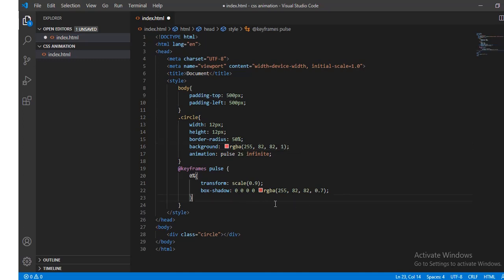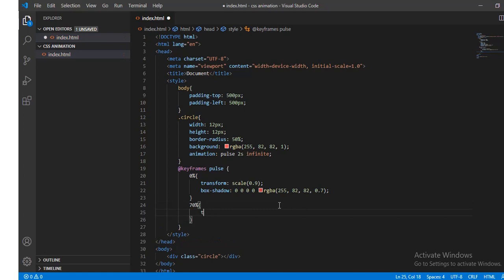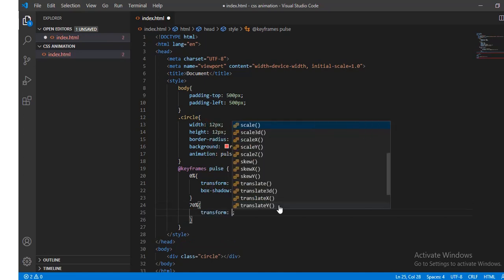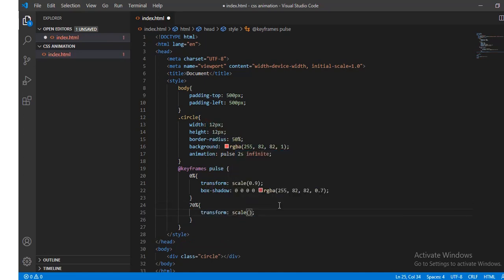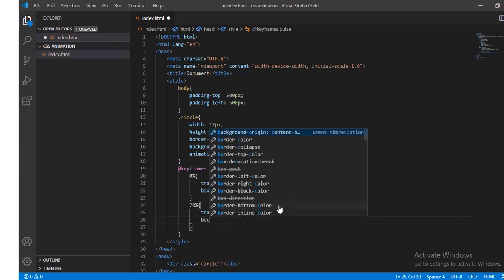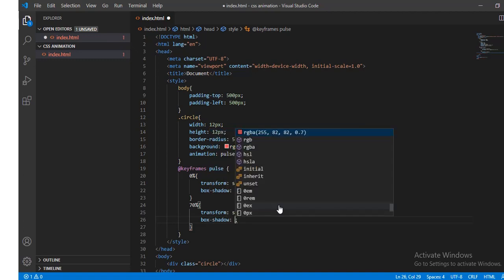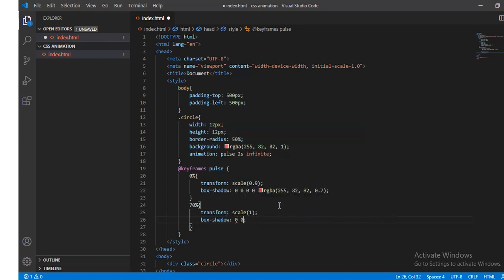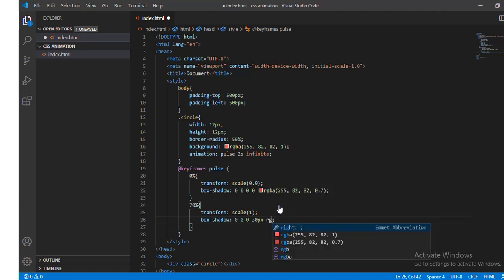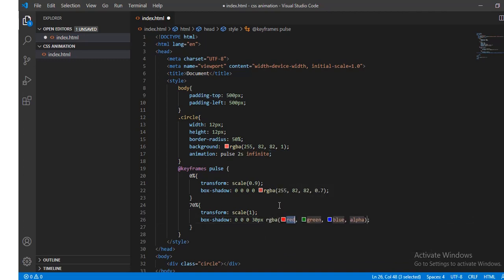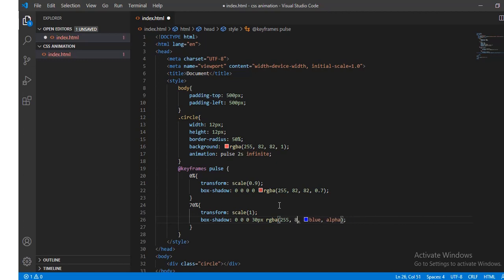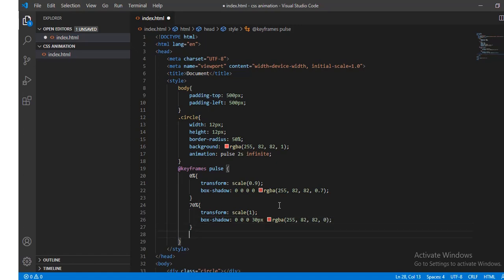When it reached to 70%, then transform scale 1, box shadow will be 0 0 30 pixels with color 255, 82, 82, and 0.